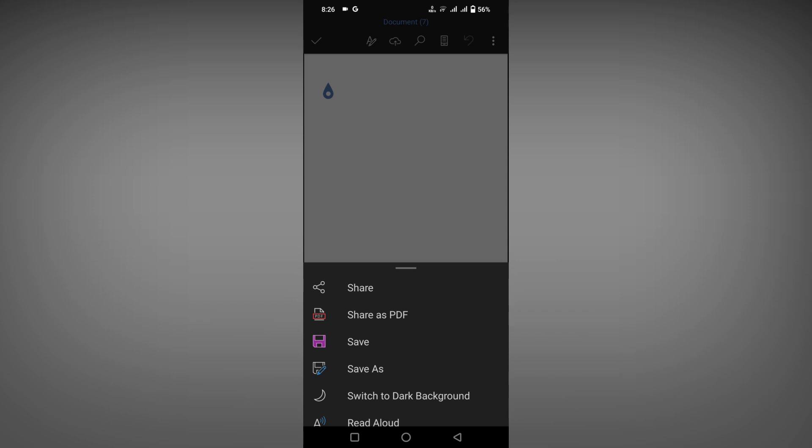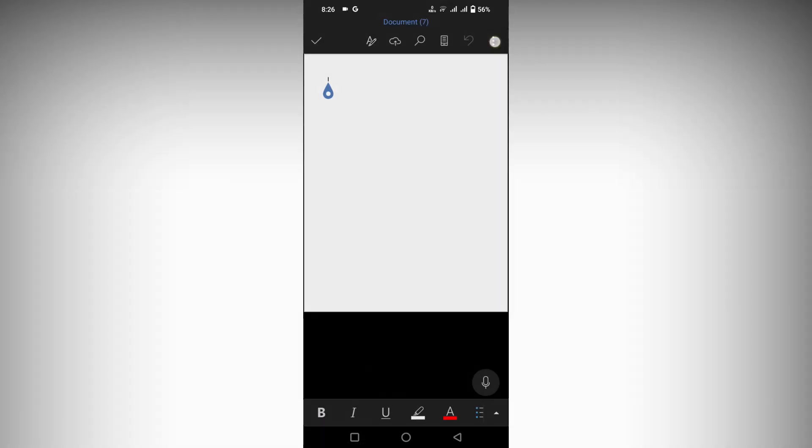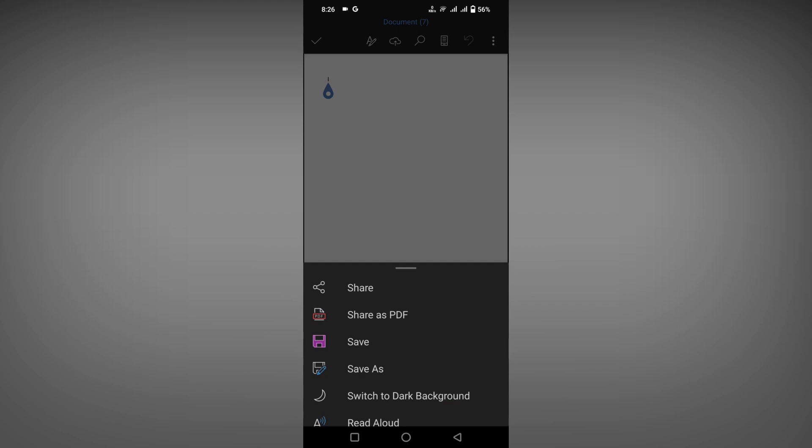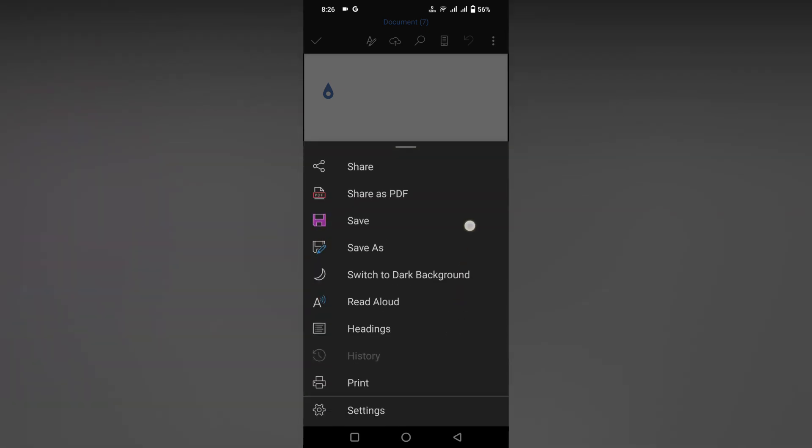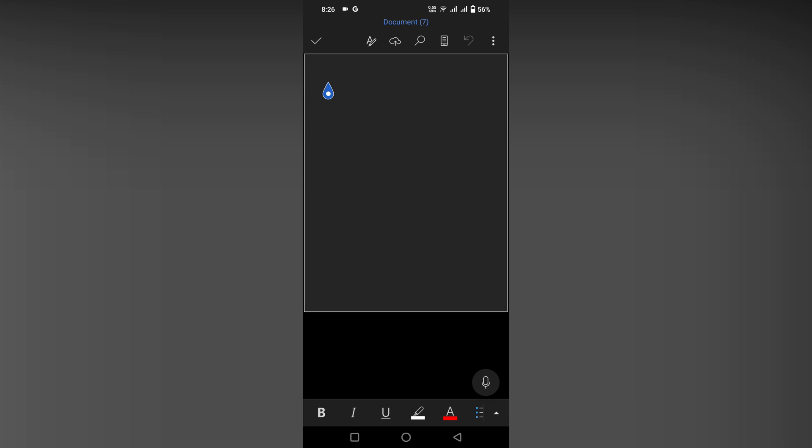If you want to switch back to the dark mode, just click on the three dot option—same thing—just scroll down. You will see an option called 'Switch to Dark Background.' Just choose it. So this is how you switch between the light and dark background in the dark mode in your Microsoft Word mobile.